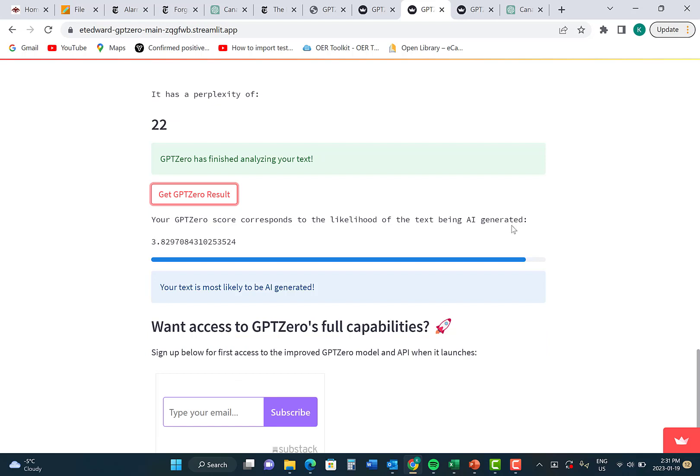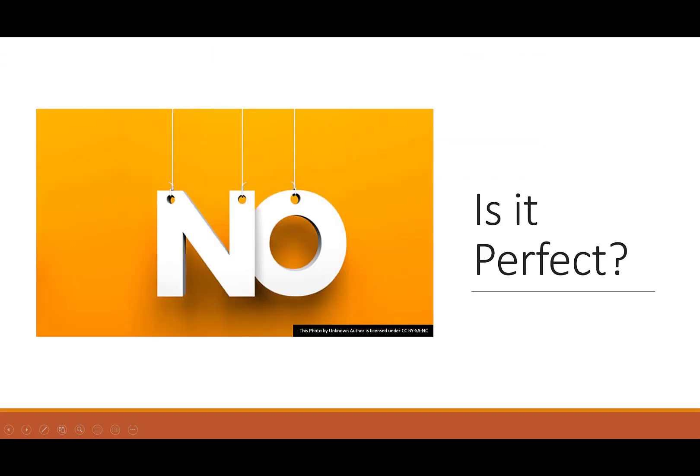Your result will identify whether or not your text is likely generated by AI. As you can see here, it says your text is most likely to be AI generated. Is this a perfect solution to detecting AI? No. But it is a good first step to attempt to identify if the text you have received has been generated using artificial intelligence.